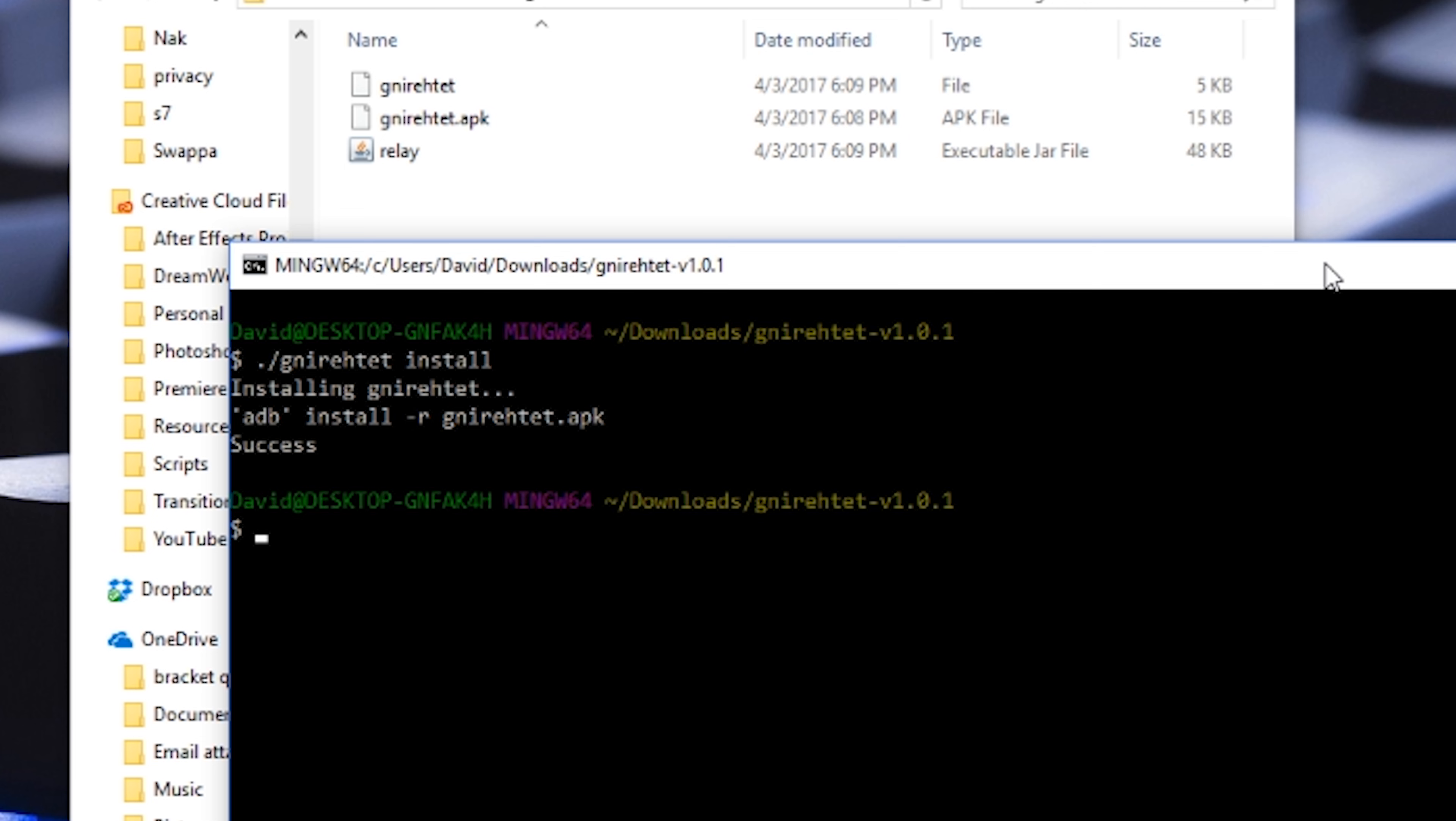Be aware that you're not going to see the app in your app drawer but it is installed if you check in the application manager. And finally to start the service type in the name followed by start. This will start the service on your Android device.